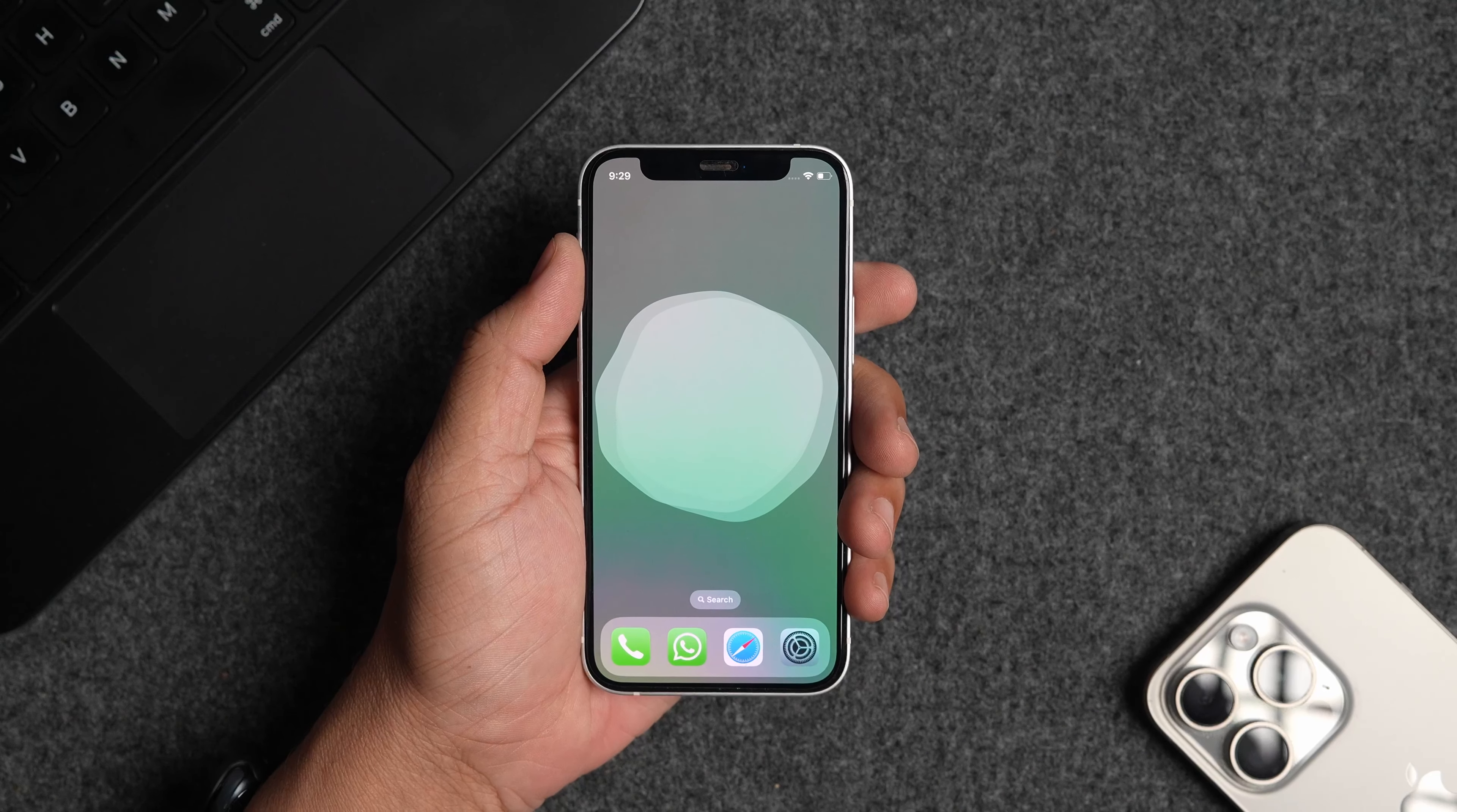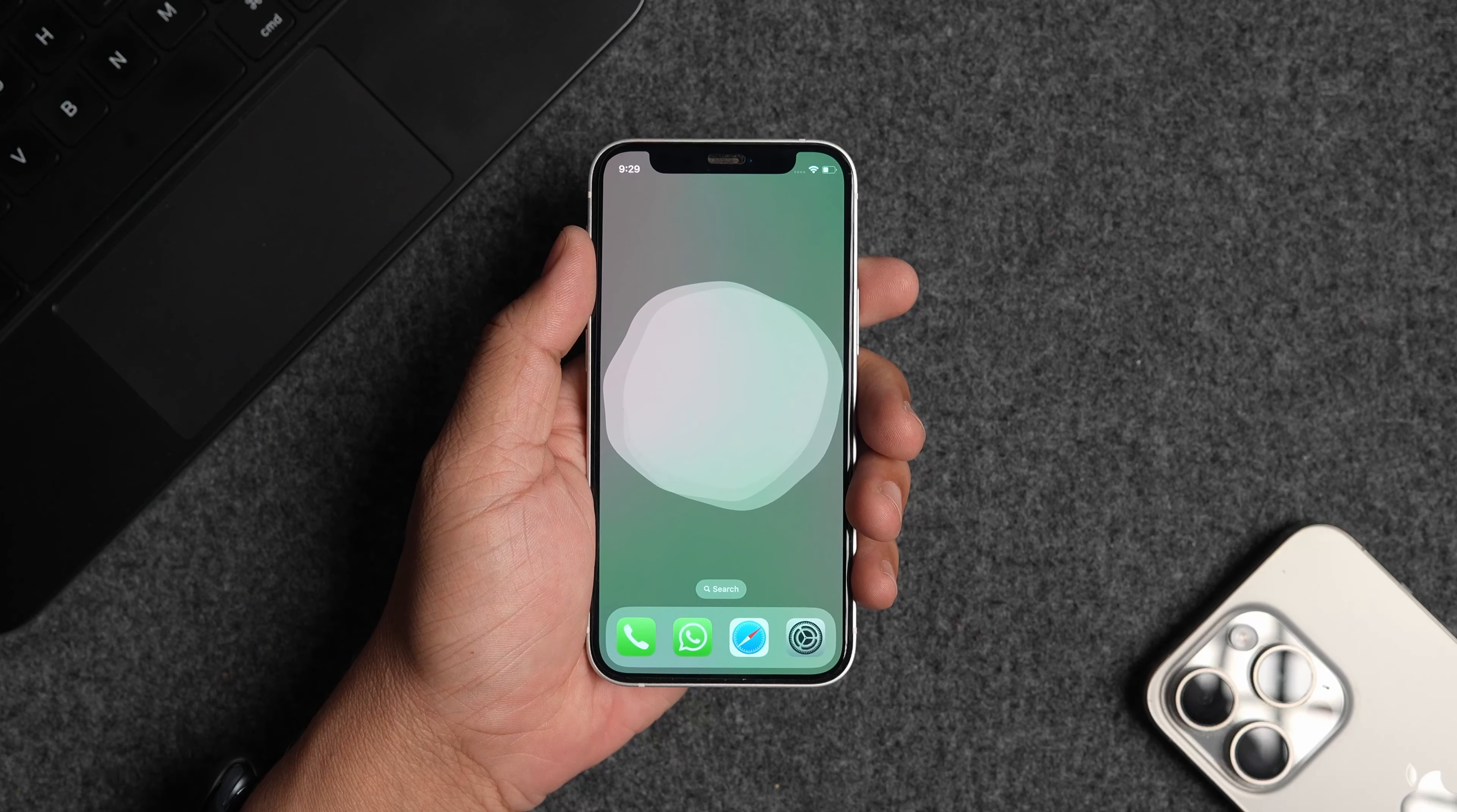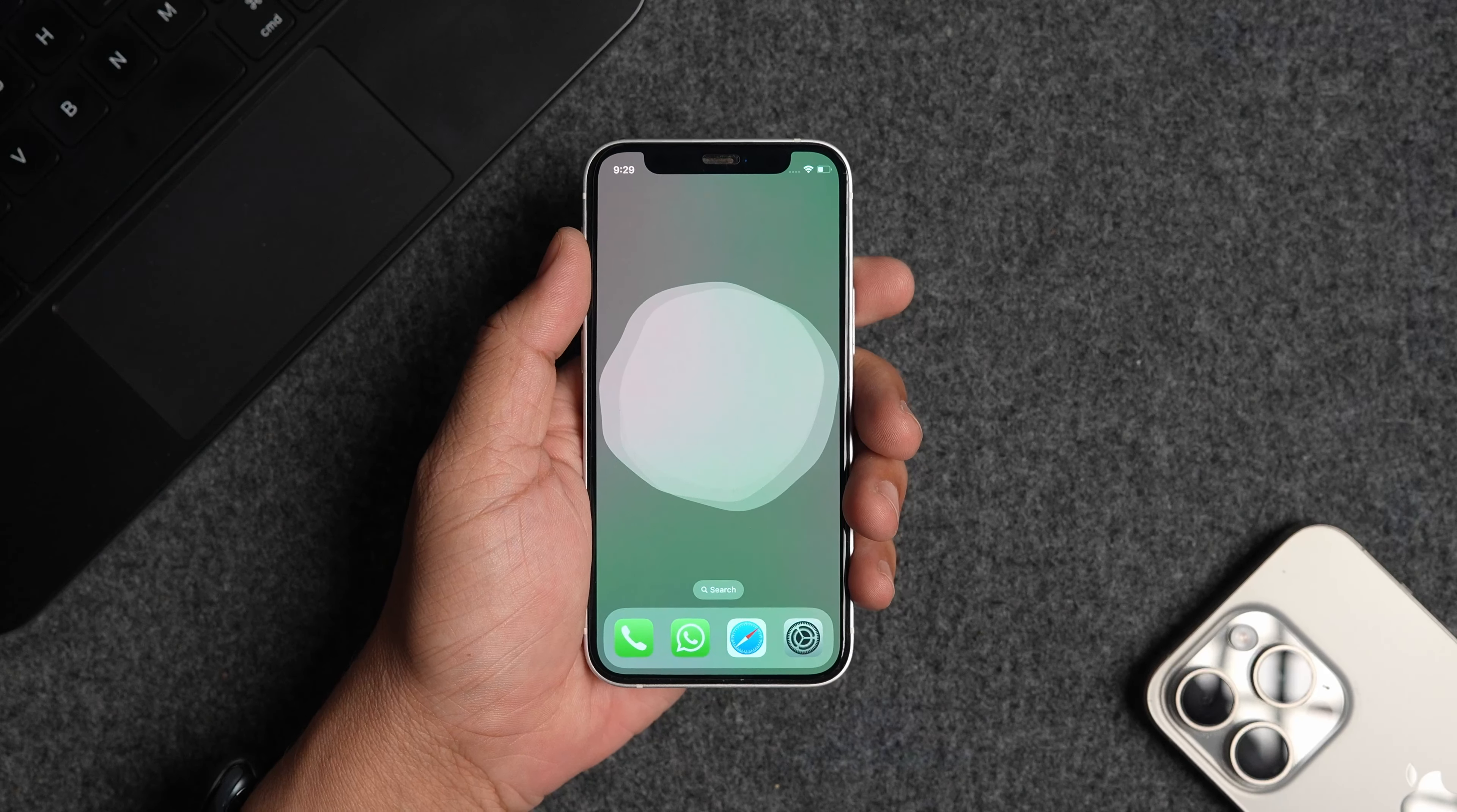The best part is that you don't need to pay Apple $99 per year for a developer account to install this on your iPhone like you had to before. Here's how to install iOS 18 beta on your iPhone right now.